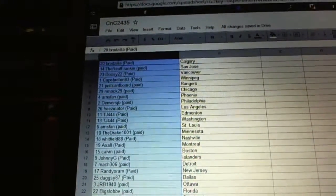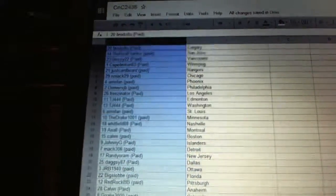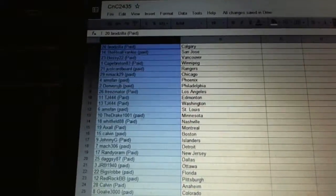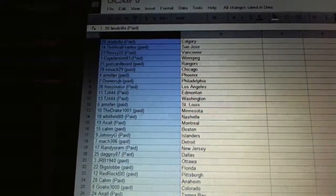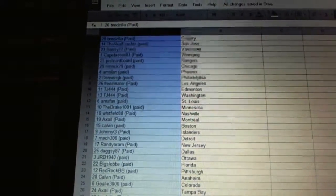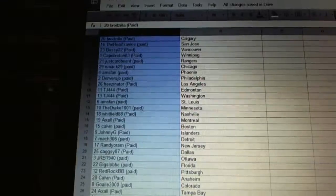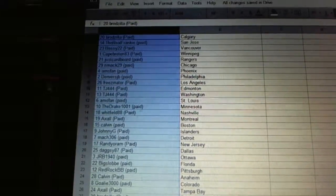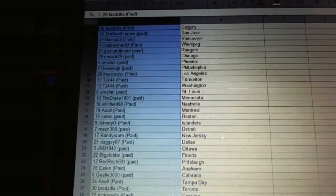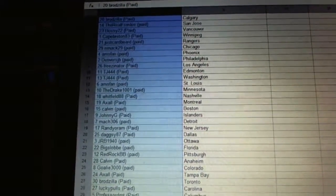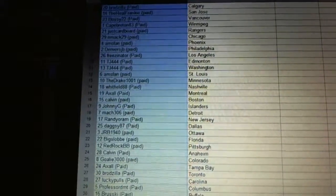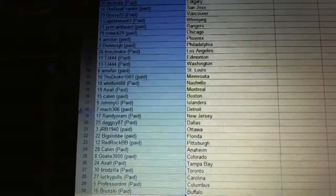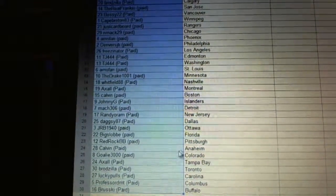AMS fans St. Louis, Drake is Minnesota, Whitfield is Nashville, Axel Montreal, Calvin is Boston, Johnny G is Islanders, Mock 306 is Detroit, Randy O'Ram is New Jersey, Daxie 87 is Dallas, JRB is Ottawa, Big Slob is Florida, Red Rock is Pittsburgh.